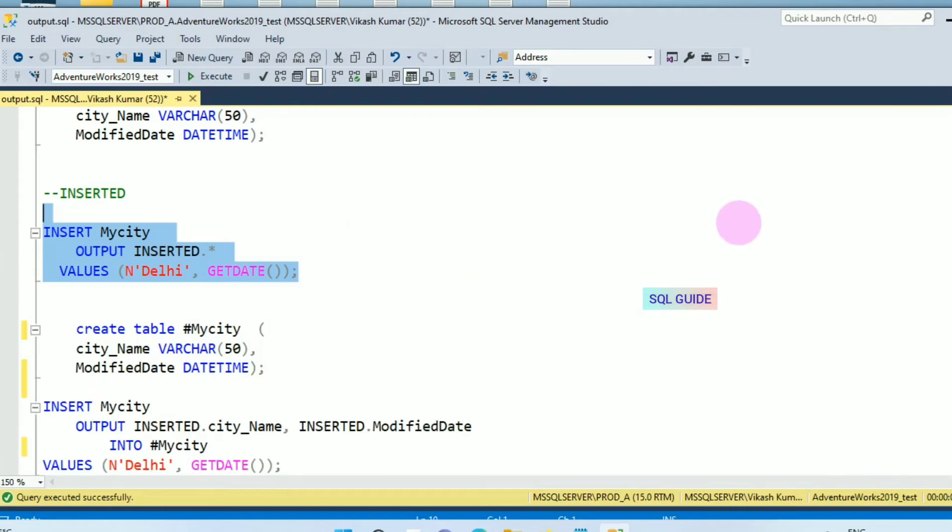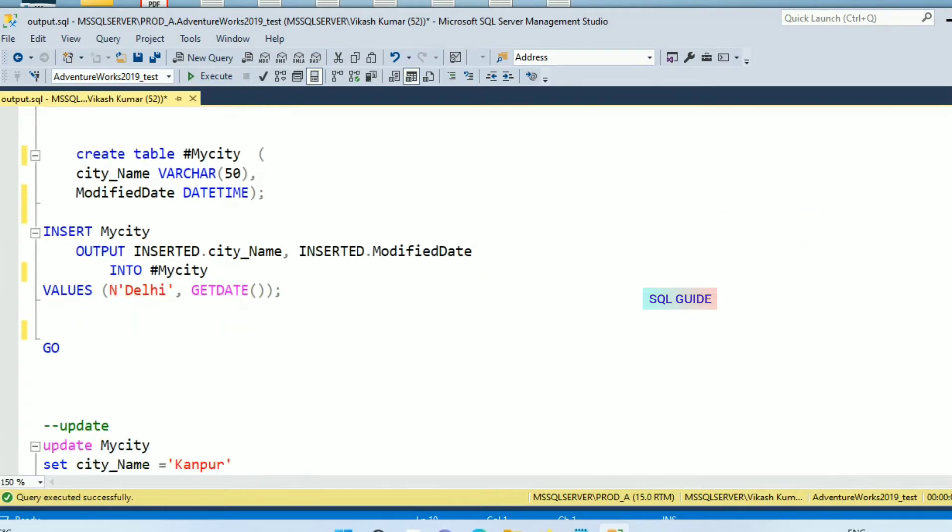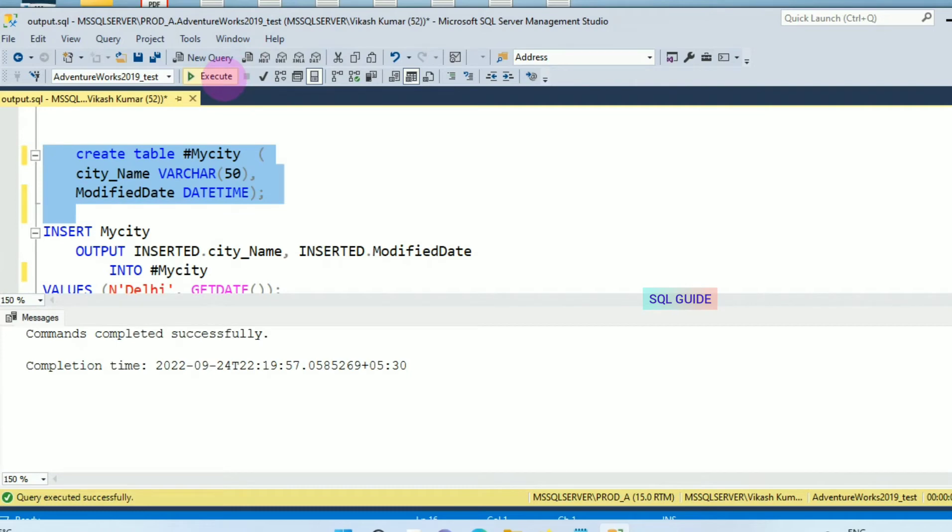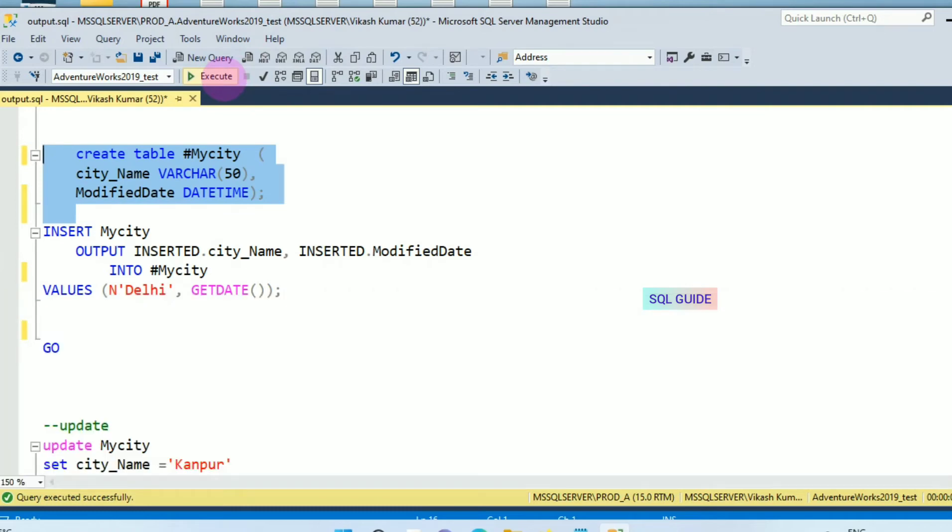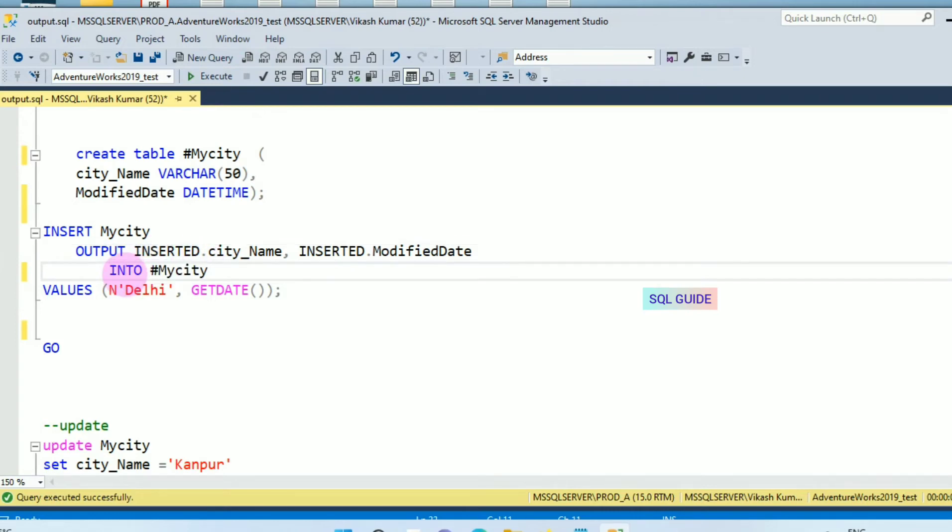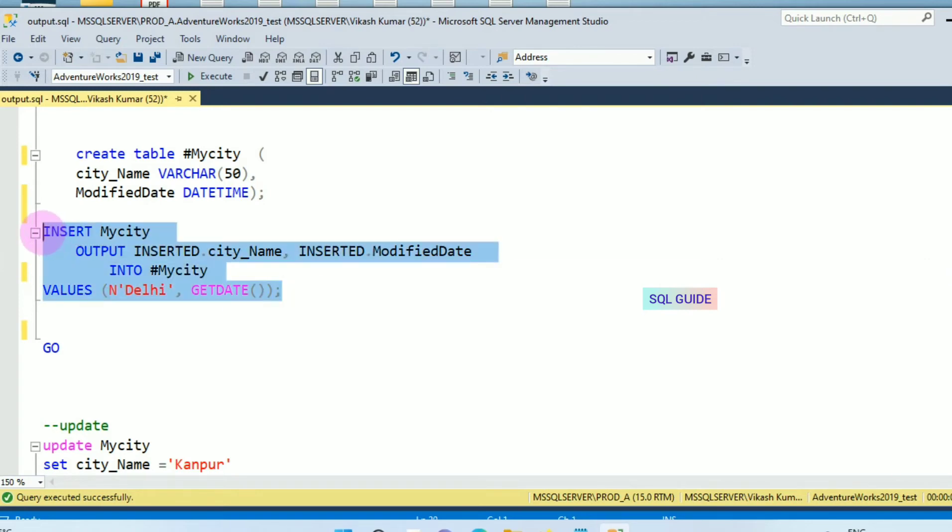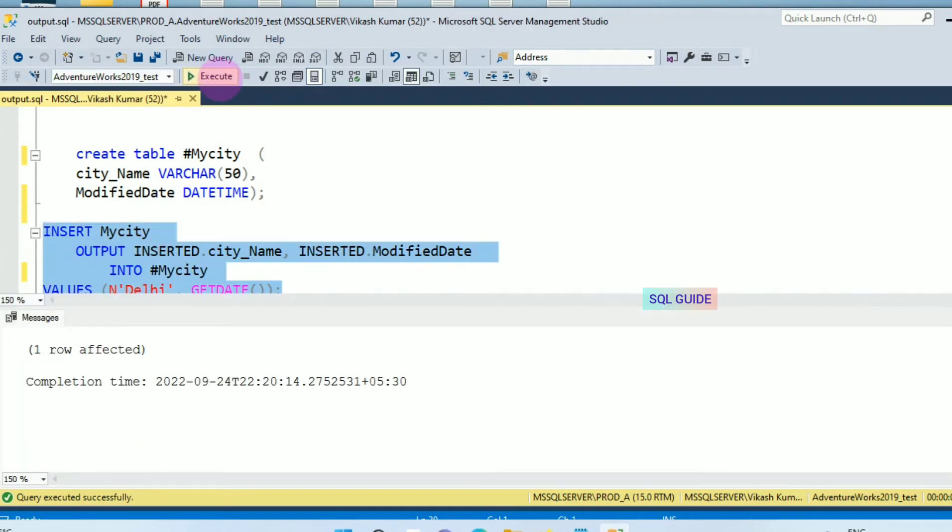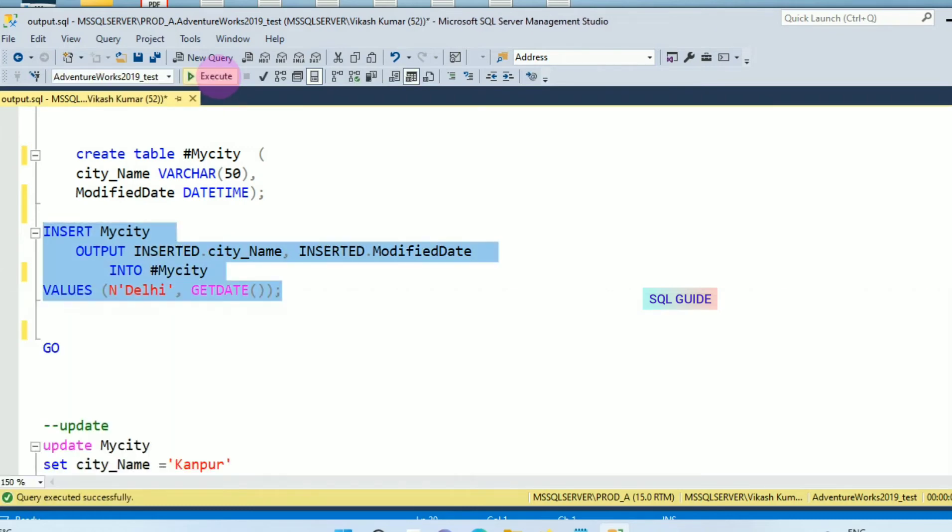Now for the second example, I'm going to create a temp table my city. And I'm going to store that inserted value into this temp table. Let's insert the value. I have inserted one row. Let's insert more. I have inserted these values, now let's select from the table.